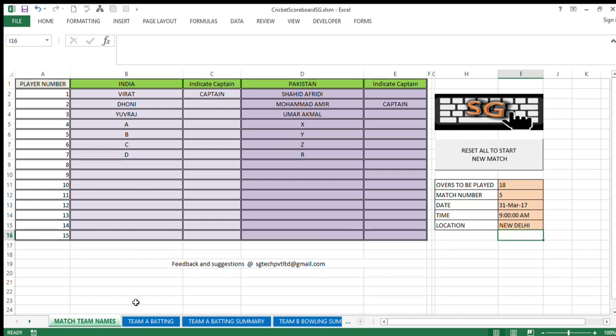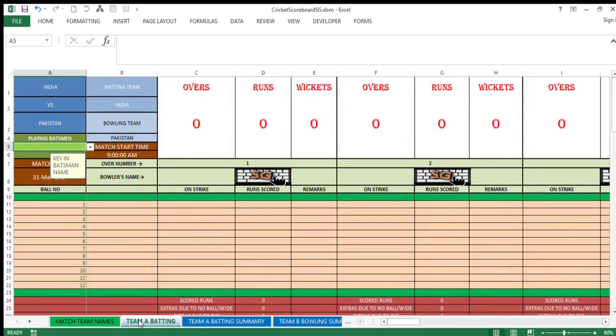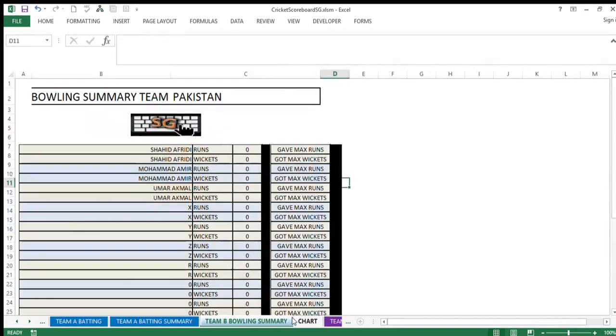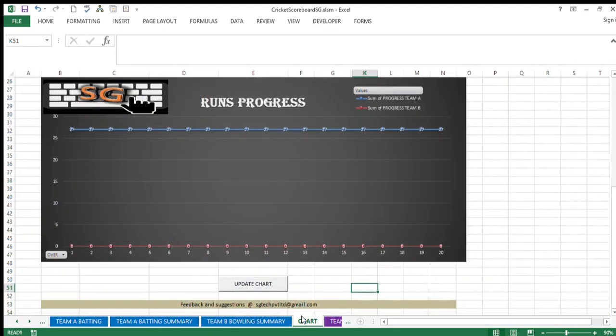This workbook contains many tabs. First of all, to give you the orientation of the tabs: the first tab will need input from you in terms of team names and the names of the team members. Second tab, when team A starts batting, then you need to fill this sheet. After you fill this, automatically team A batting summary will be available to you and team B bowling summary will also be available to you.